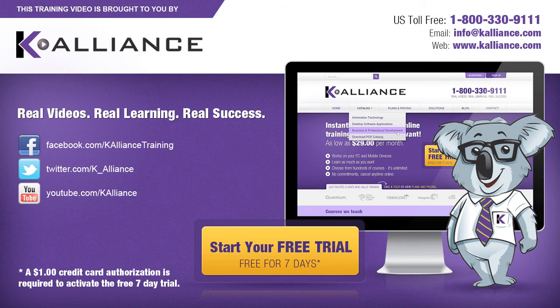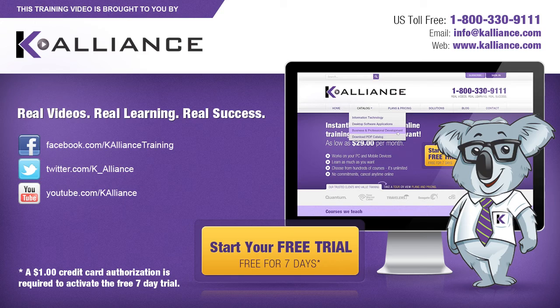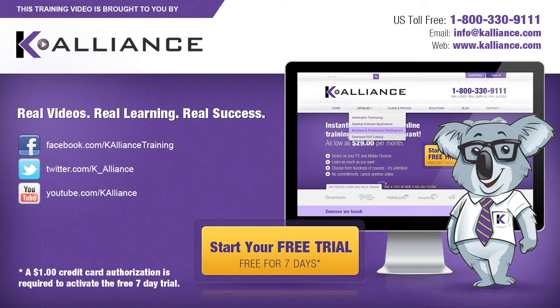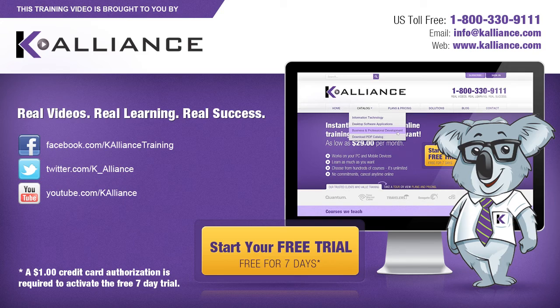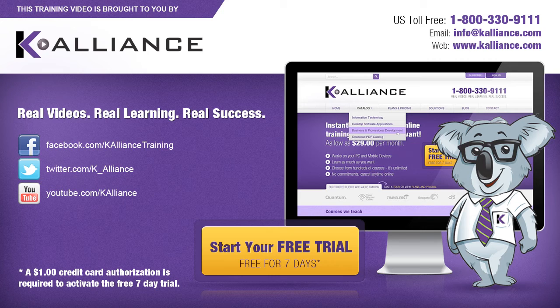This training video is brought to you by K-Alliance. K-Alliance provides high quality instructor-led training videos for desktop, IT, and soft skills. Visit us online at www.kalliance.com to sign up for your free 7-day trial. Be sure to like us on Facebook, follow us on Twitter, and subscribe to our YouTube channel. Thank you for watching and we hope you learned something new. Real videos, real learning, real success.